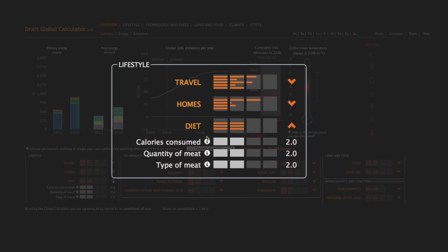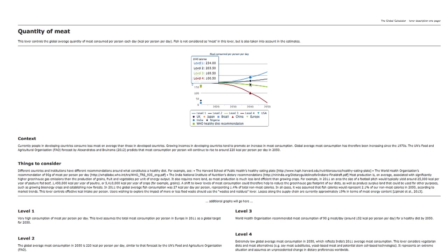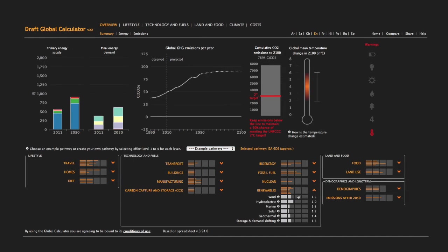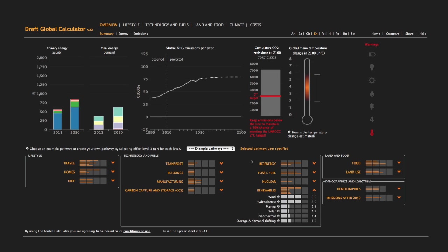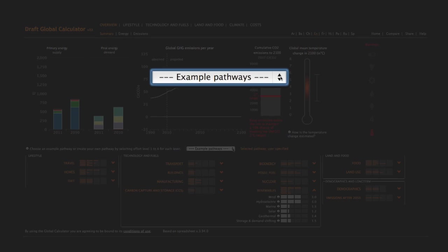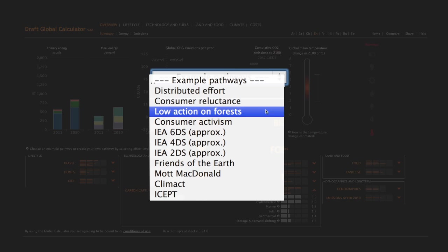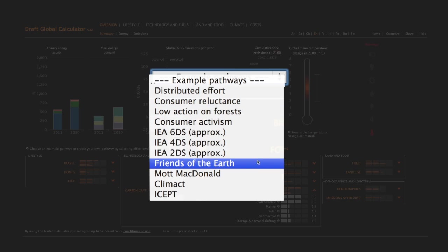Detailed information on each lever is available. You can either set each lever one at a time, or you can choose one of the example pathways, many of which were built by businesses and NGOs.